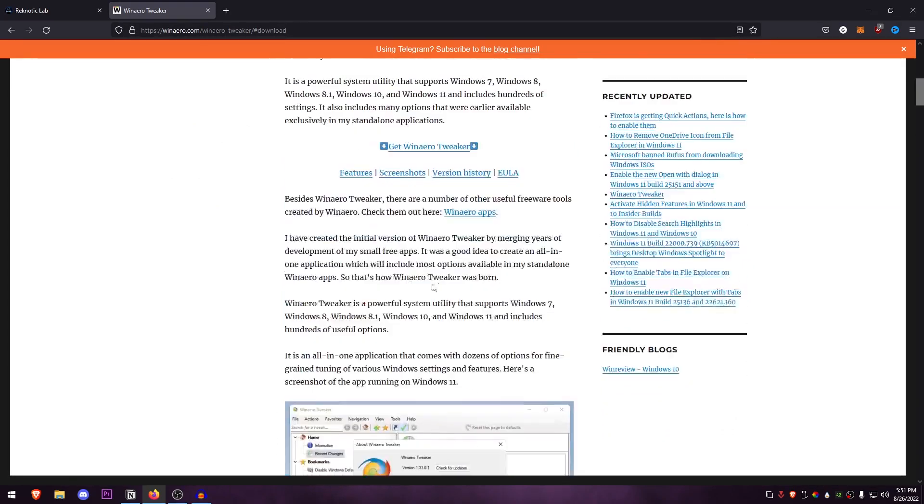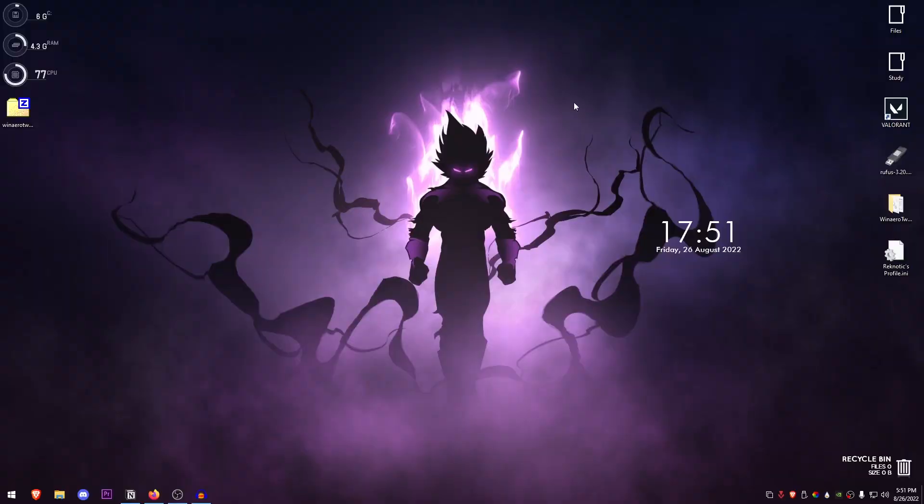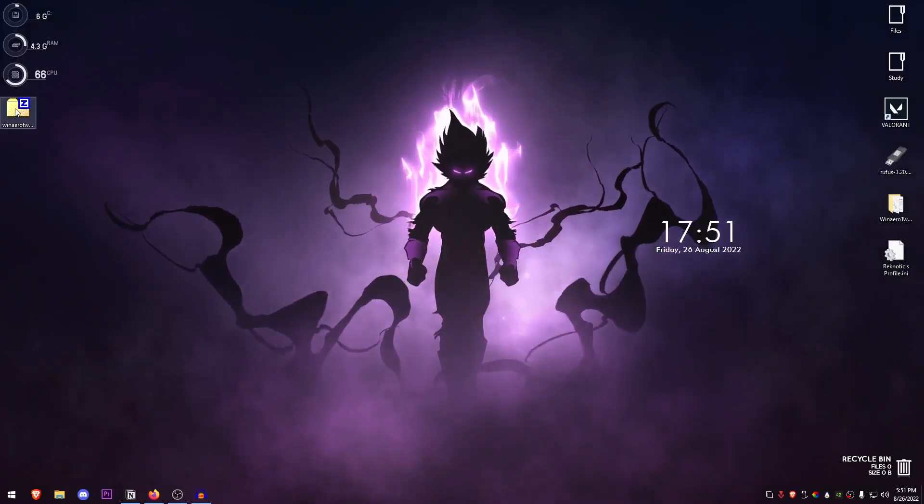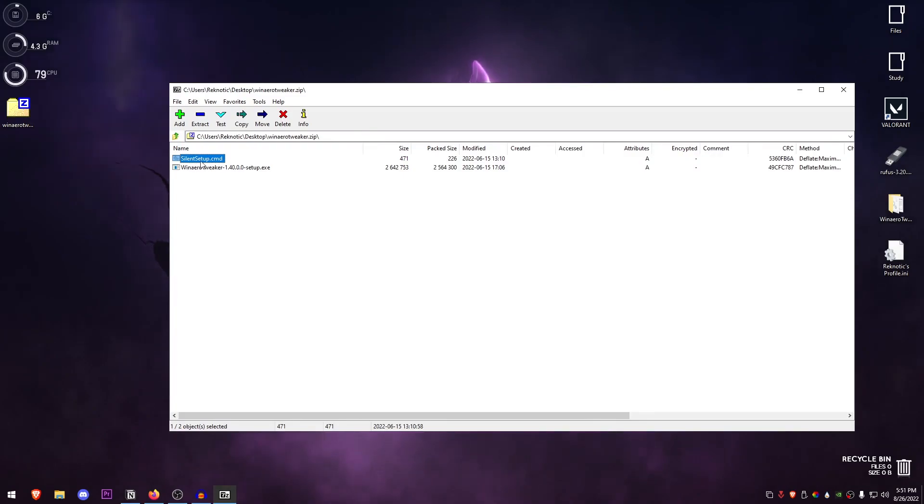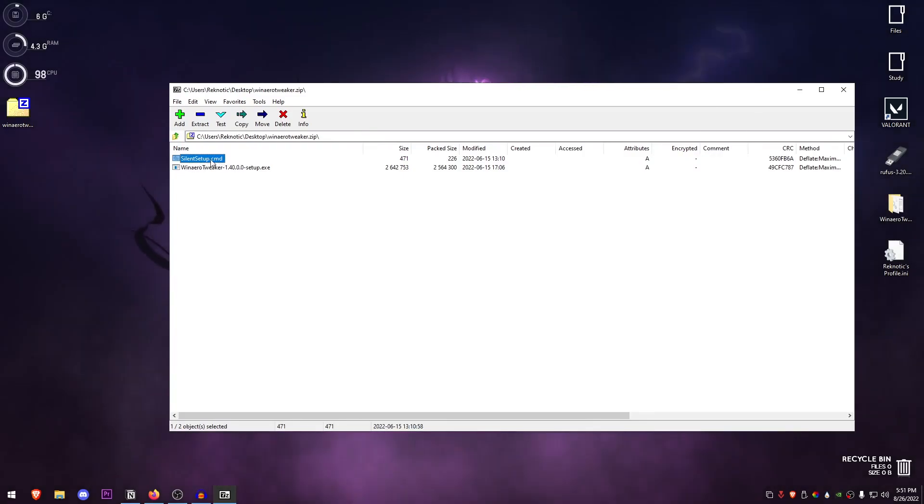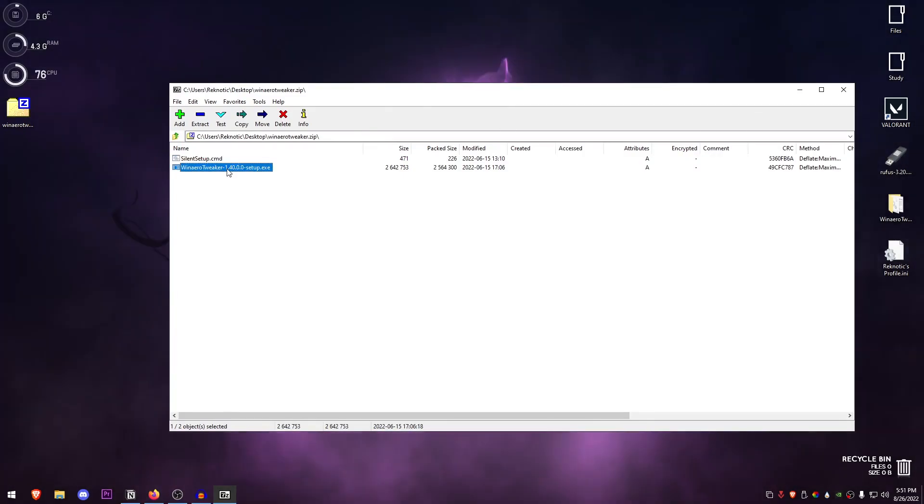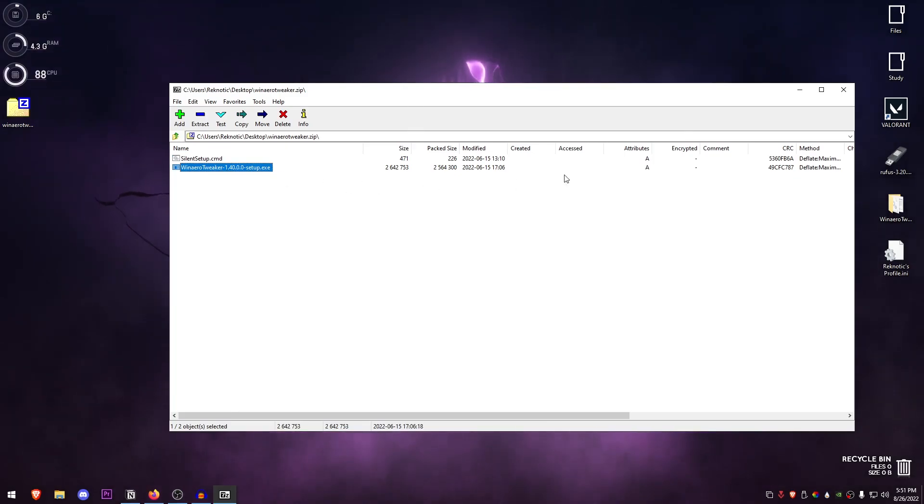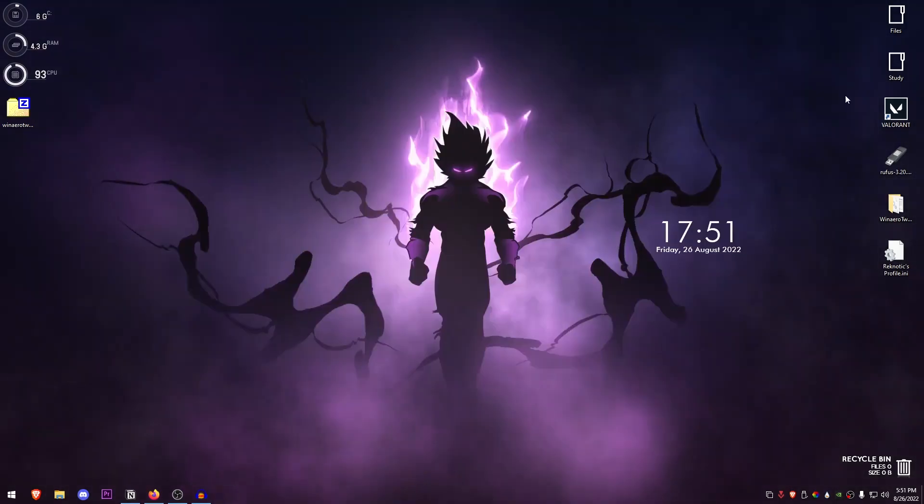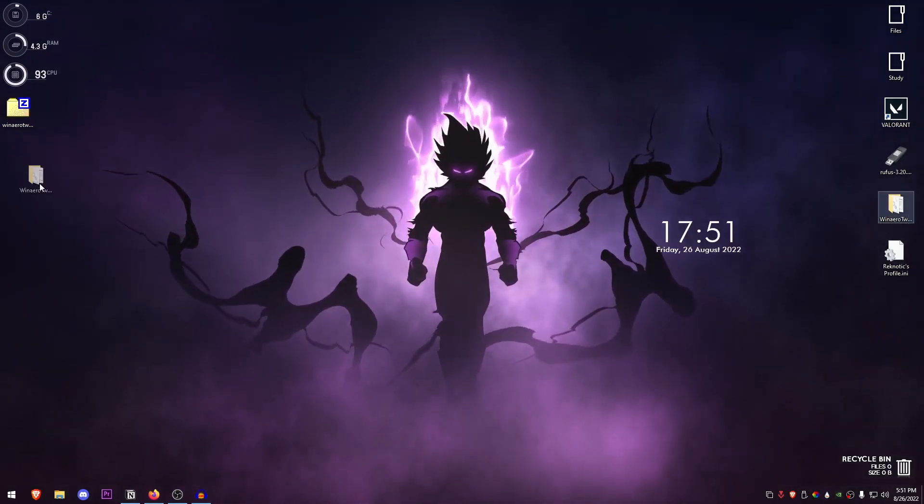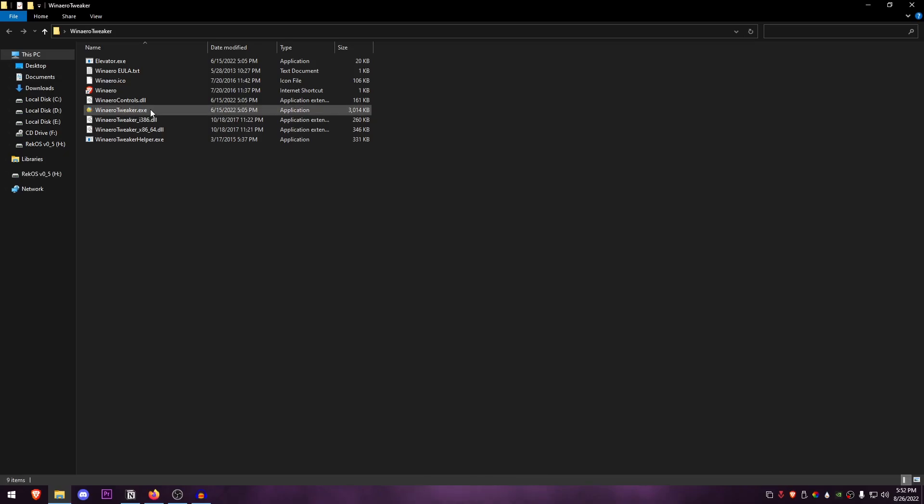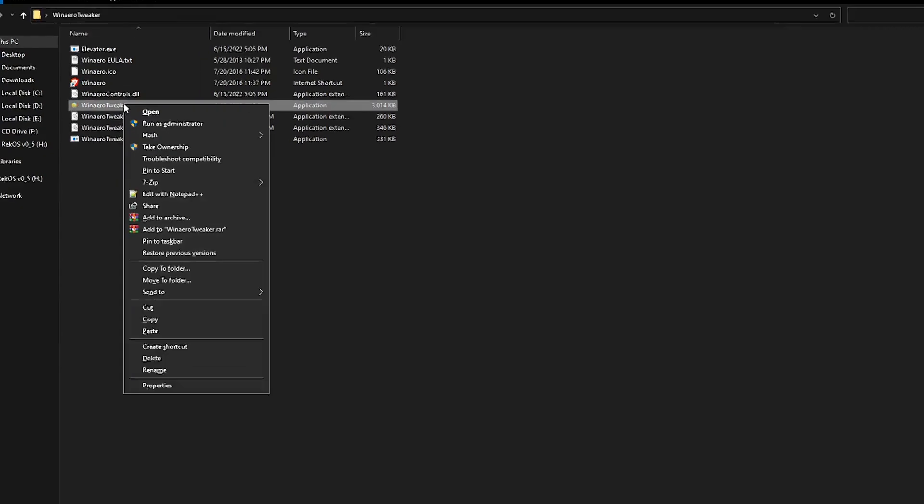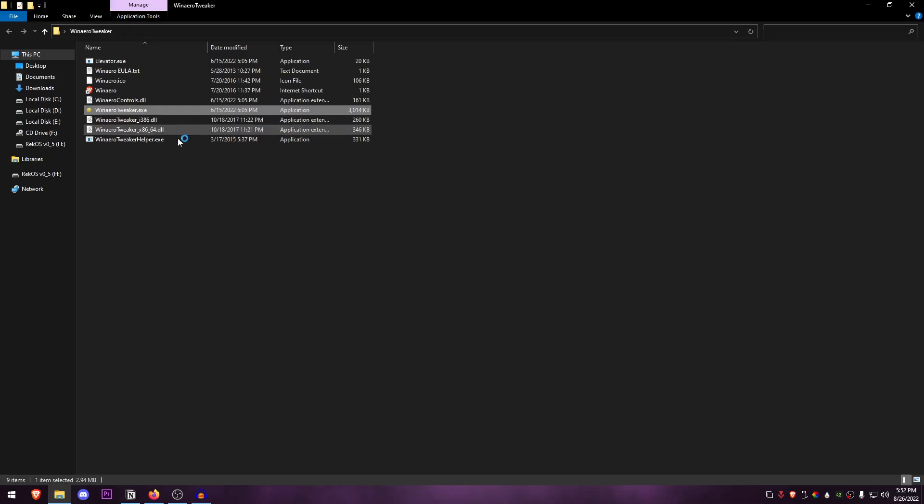Once you have it downloaded, it will be in a zip format so just go ahead and use either one of these setups. This one is a silent setup so it won't show a window but install it in the background, and this one is just the regular setup. Just use either one and then you will have it installed.